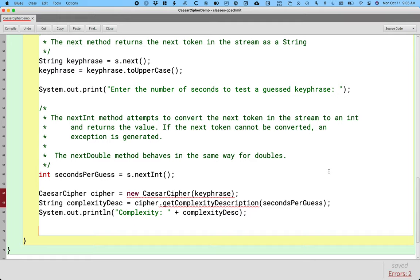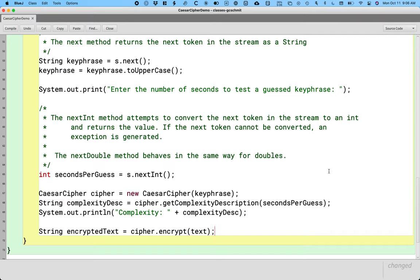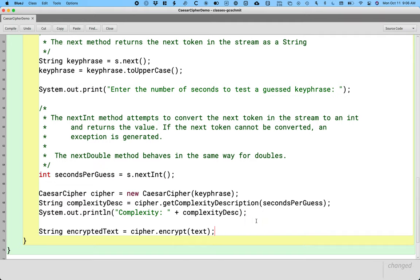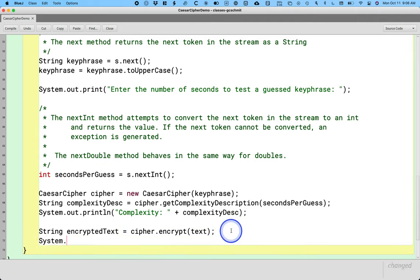And then finally, we want to actually do the encryption. That's important. So let's create a local variable called encryptedText. It takes one argument, which is the string of the text to actually encrypt. It encrypts it and returns a reference to a new string, which we're storing in encryptedText, and we'll print that out as well.